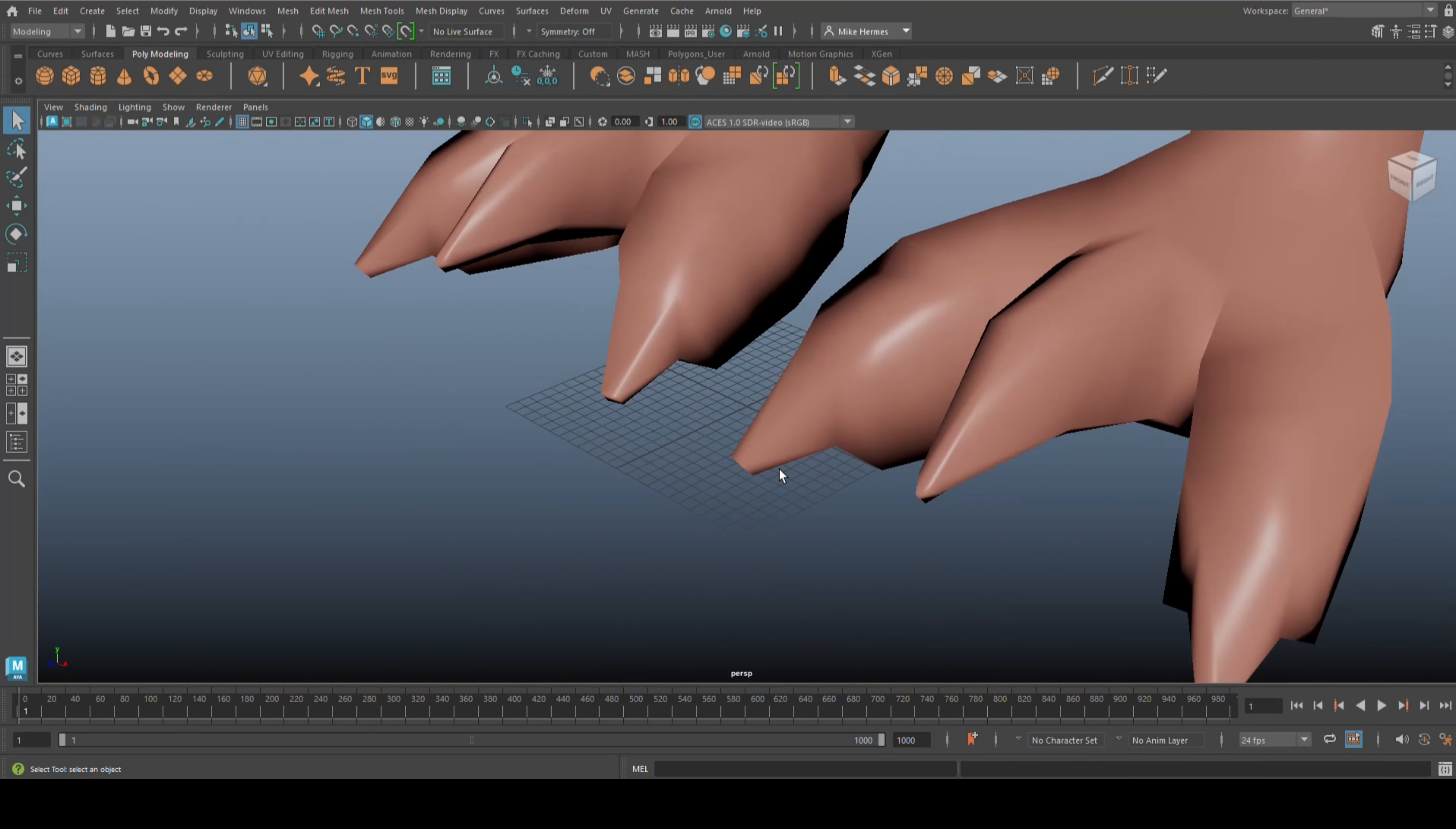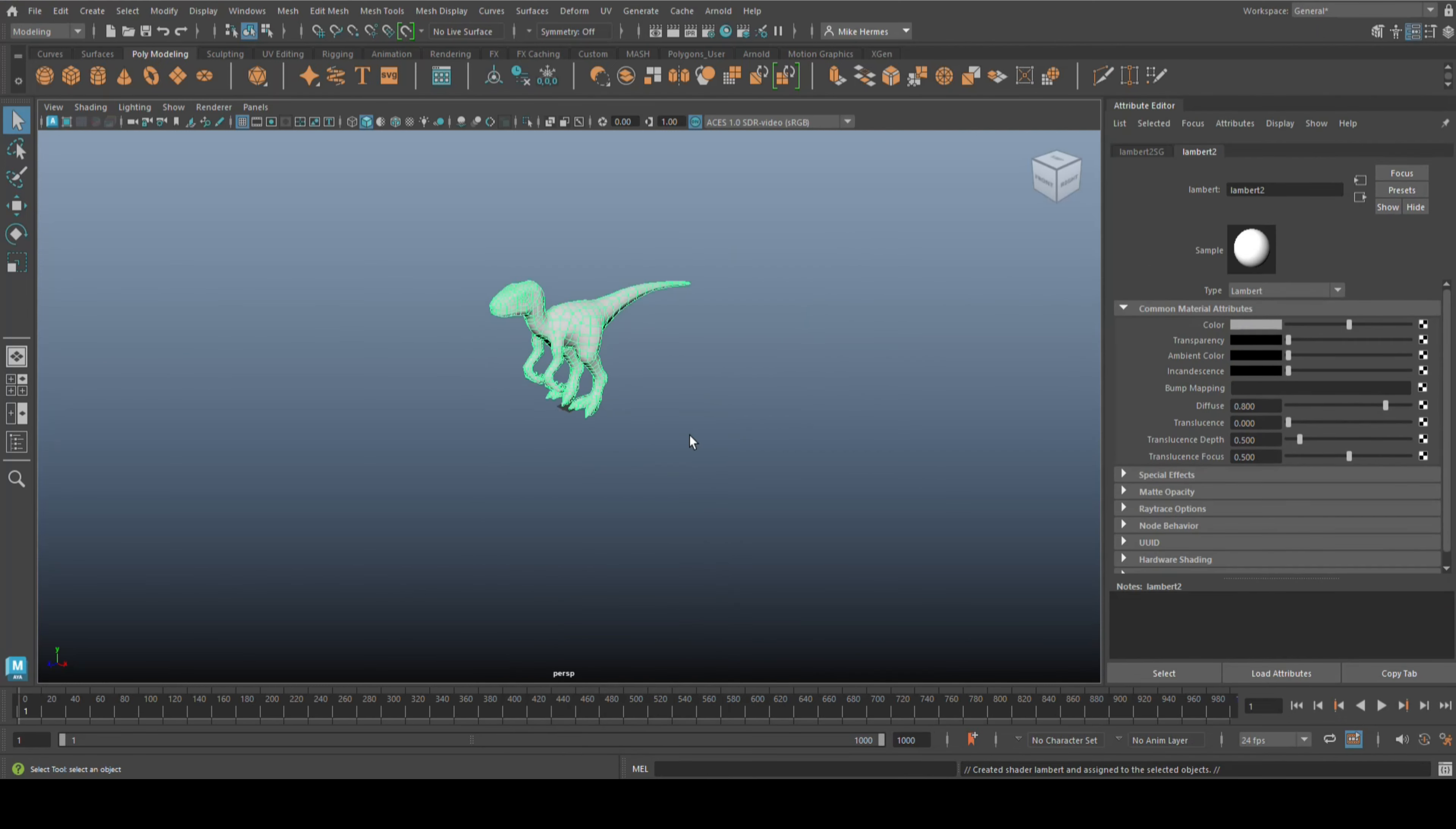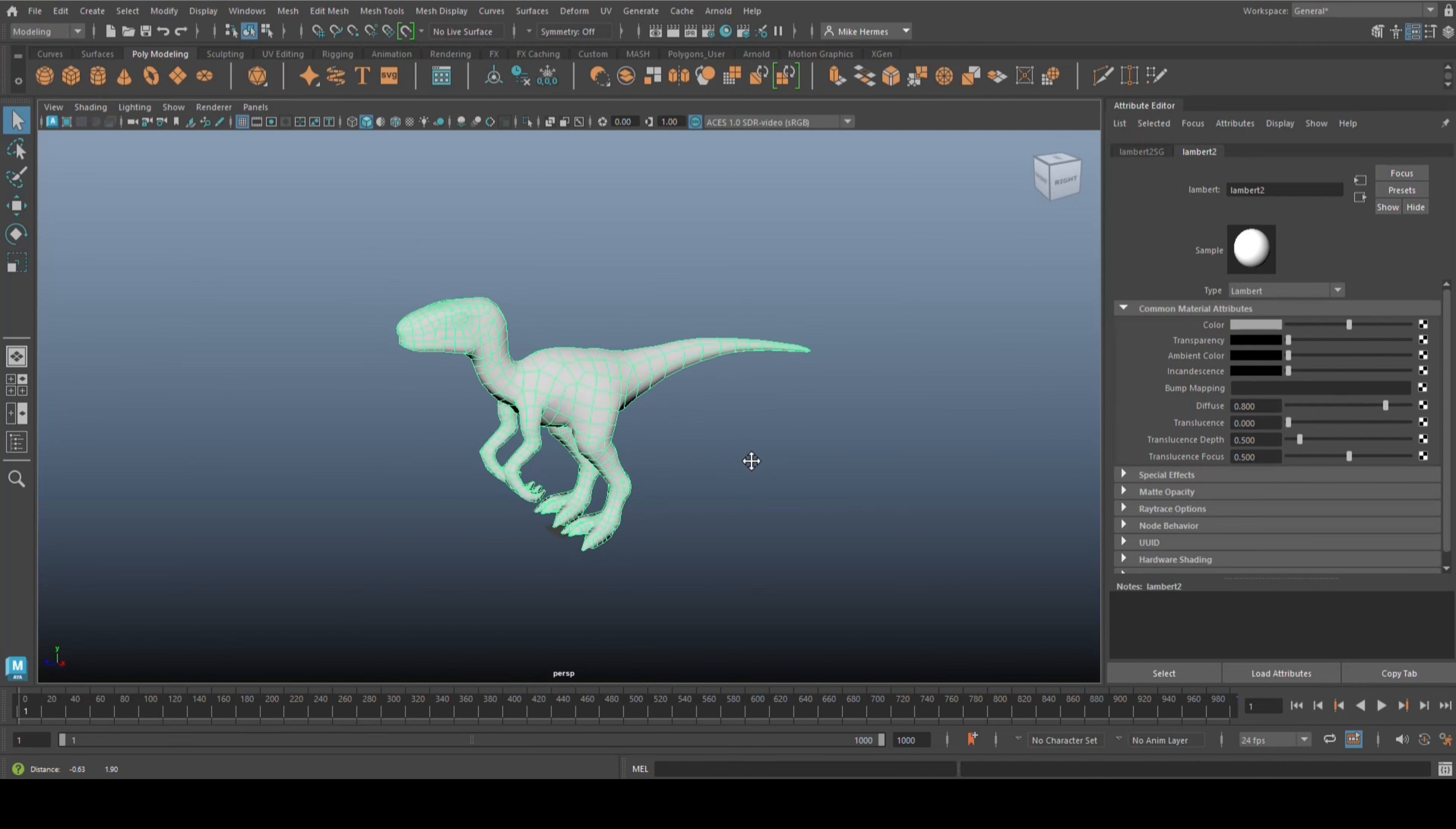Double-clicking, it opens up. It's of course huge. I absolutely hate this color, so I'm just going to put a Lambert on it. This is the guy that we want to retopo.